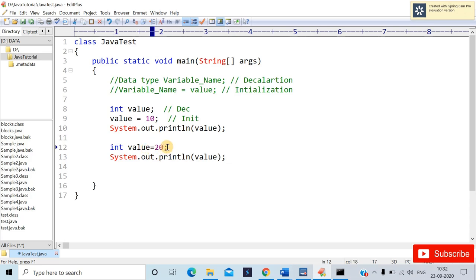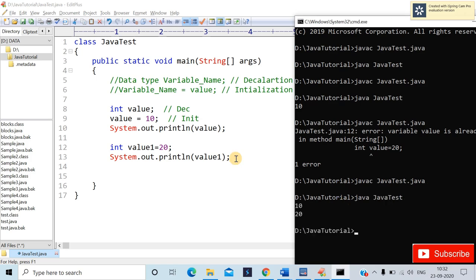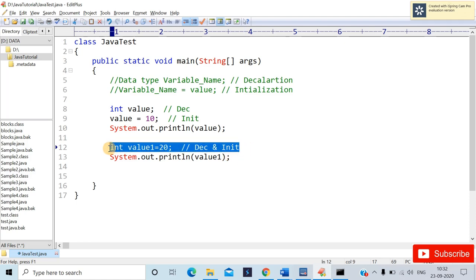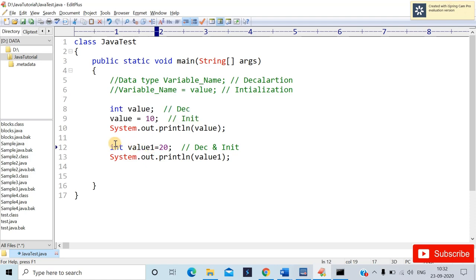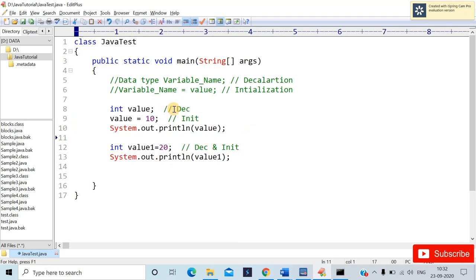To define it uniquely, I'll use int value1 and display it. After recompiling, you'll get output as 10 and 20. So this is declaration and initialization in one line. In coming lectures we'll understand why we use these lines and what happens if we don't, with full logic.